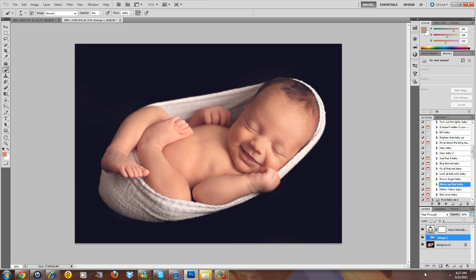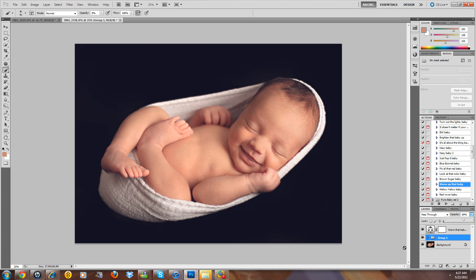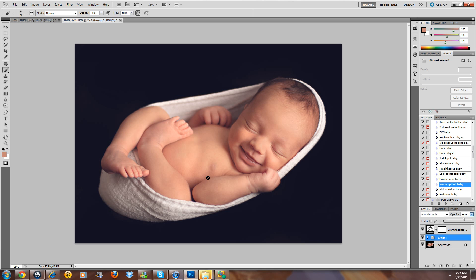Anyway, so there are Content-Aware Fill and the Refine Edge tool for CS5, as well as just kind of a real fast edit on a newborn. Thank you so much. This is Rachel with Pure Photoshop Actions, and thank you so much for your support.